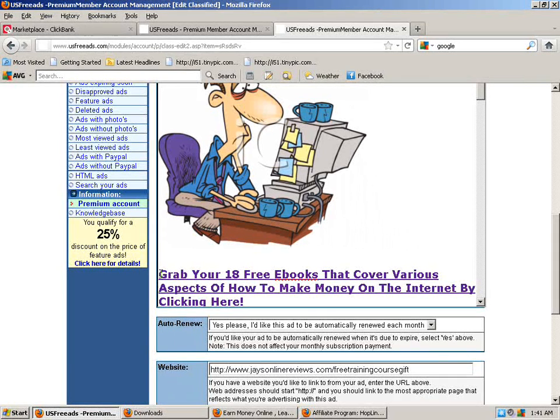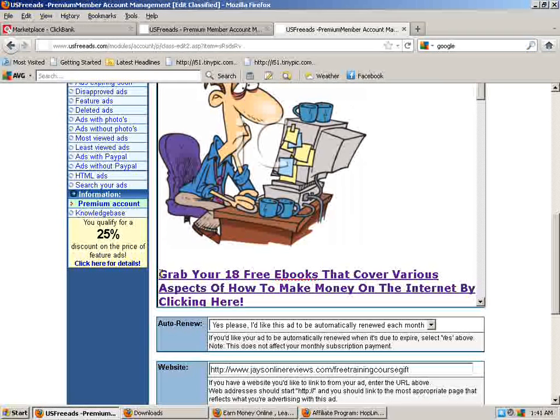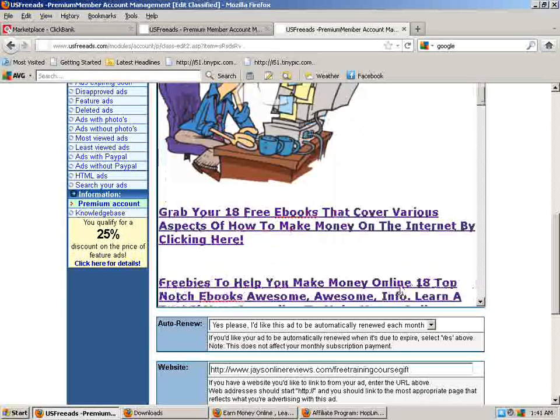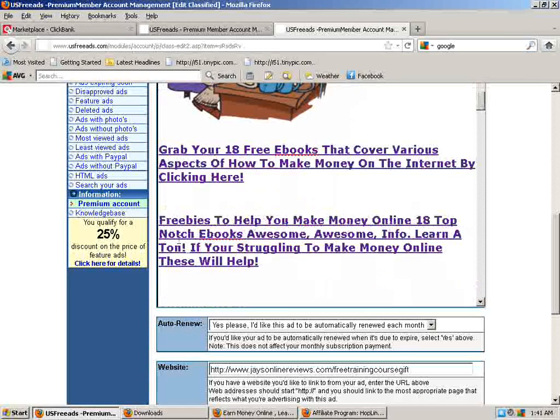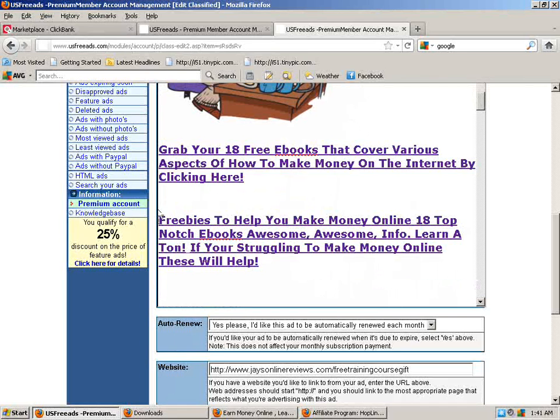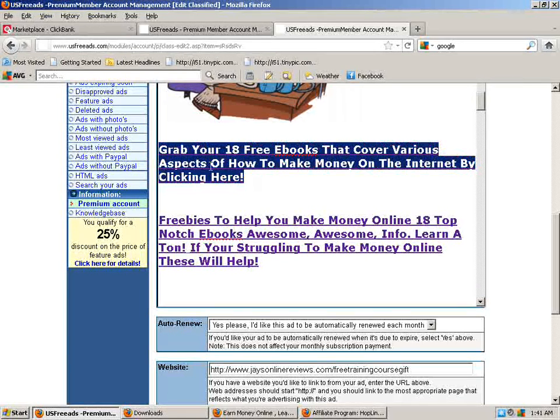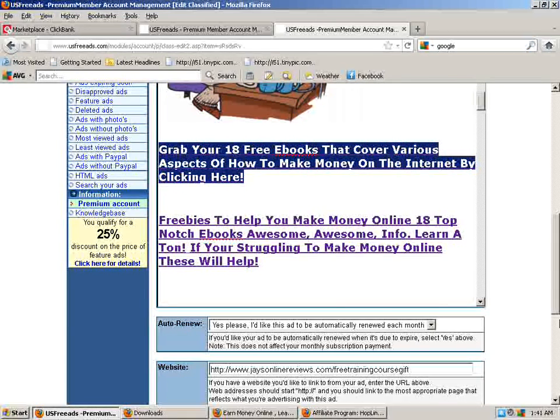Click here and then you can turn that into a link or to check out my new training course, click here and you can turn that into a link where it's not actual. They're not going to actually see the hop link. The words will be active. It will be clickable just like this. Grab your 18 free eBooks that cover various aspects of how to make money on the internet by clicking here.